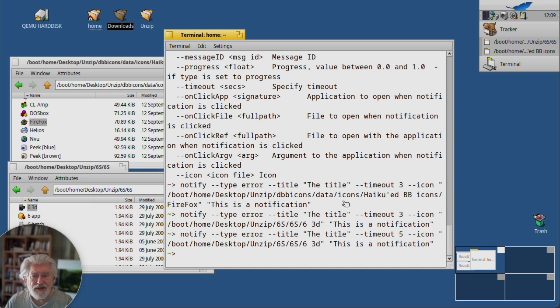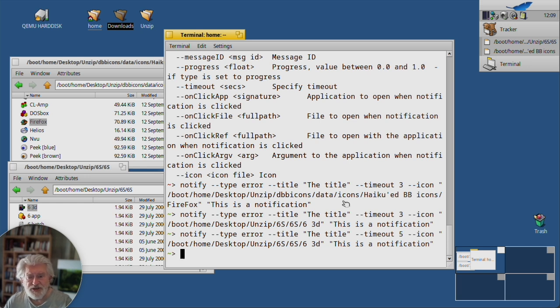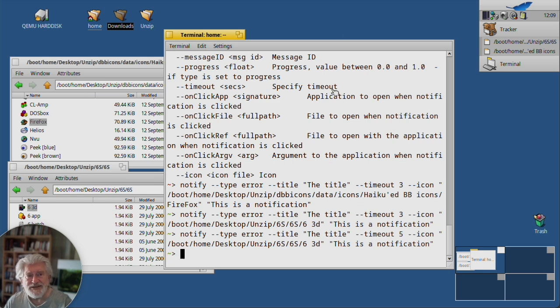And so that is yet another way in which on Haiku you can just tap into the operating system from the terminal or from a shell script. Thanks for watching.